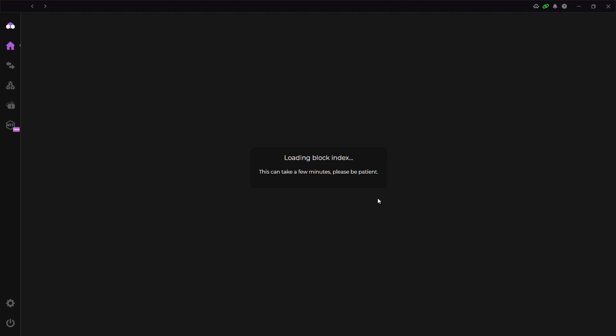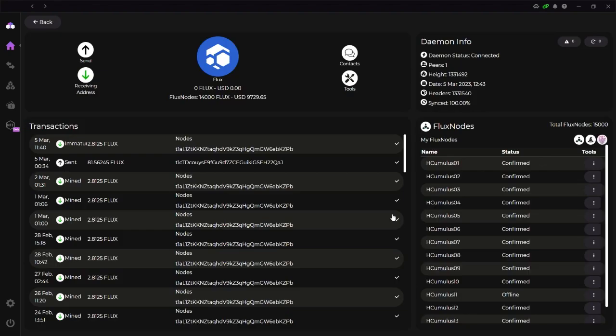So all the calculations, I'm going to be based on 12 nodes and 12,000, exactly 12,000 FLUX, because each cumulus node uses a thousand. So 12,000 FLUX were taken in that snapshot as of October 31st last year. So that's the amount I'm going to be using for the calculations. Let's see if it opens.